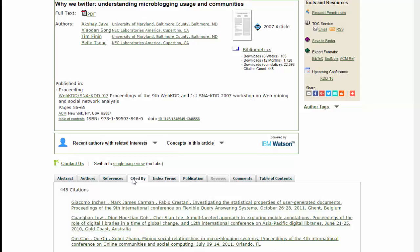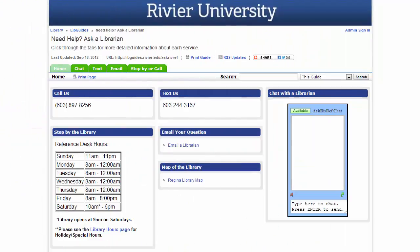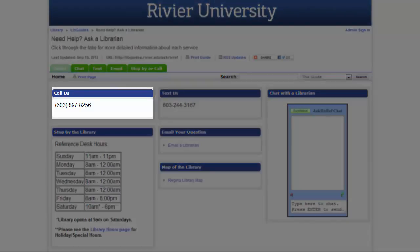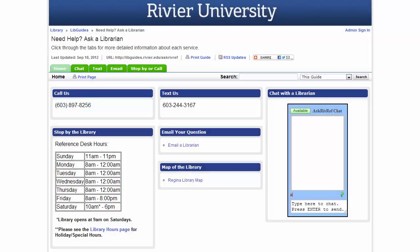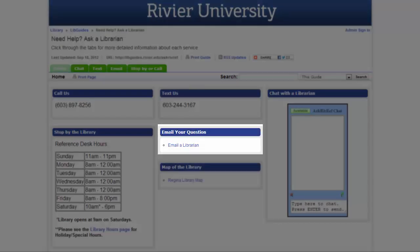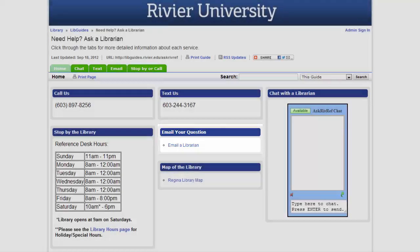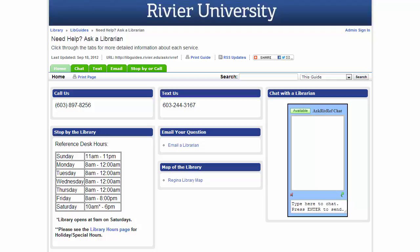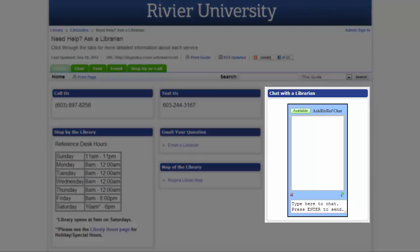Also see the Reviews tab when available. These are the basic tools you need to start using the ACM Digital Library. If you have any more questions, you can contact the reference librarians by calling 897-8256 or emailing us at askrivref at rivier.edu. You can also contact us during normal business hours by using the chat box in this LibGuide or on the main library page.